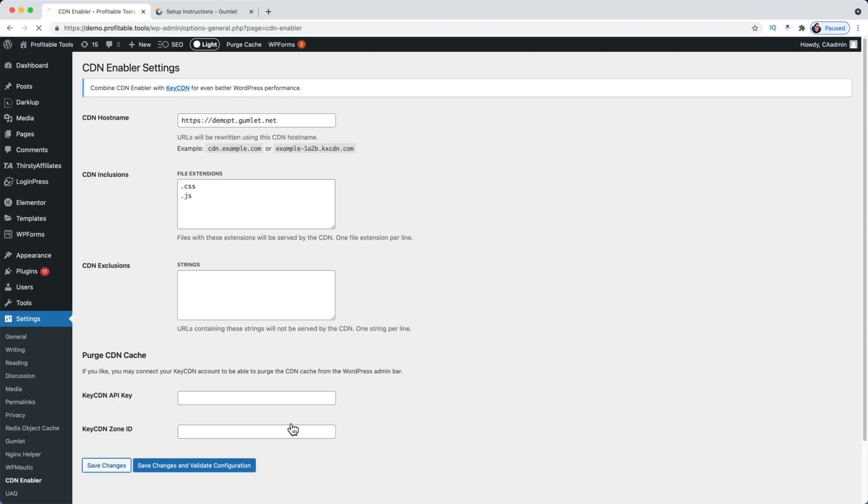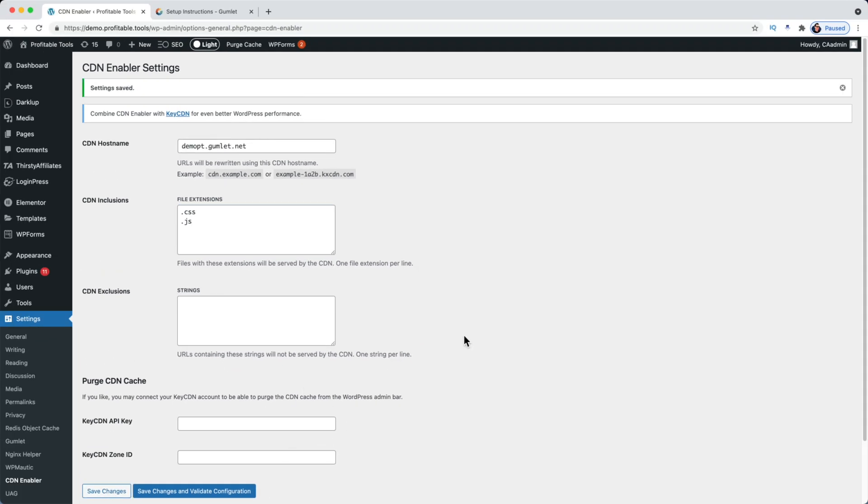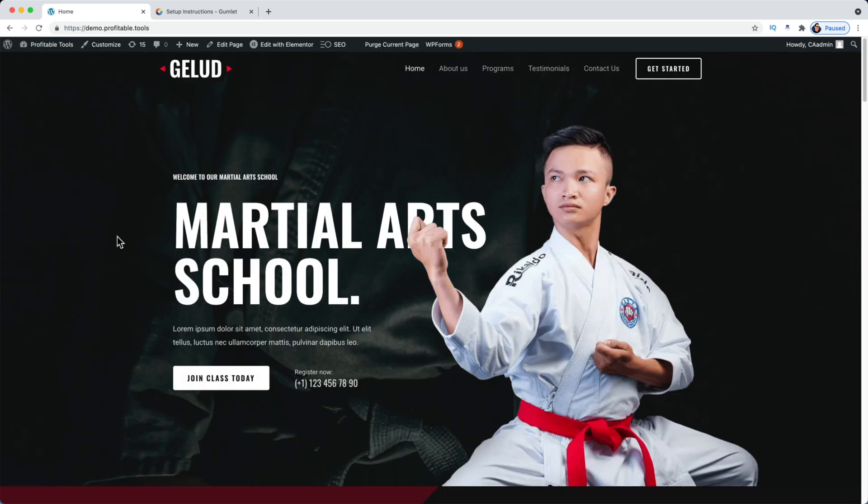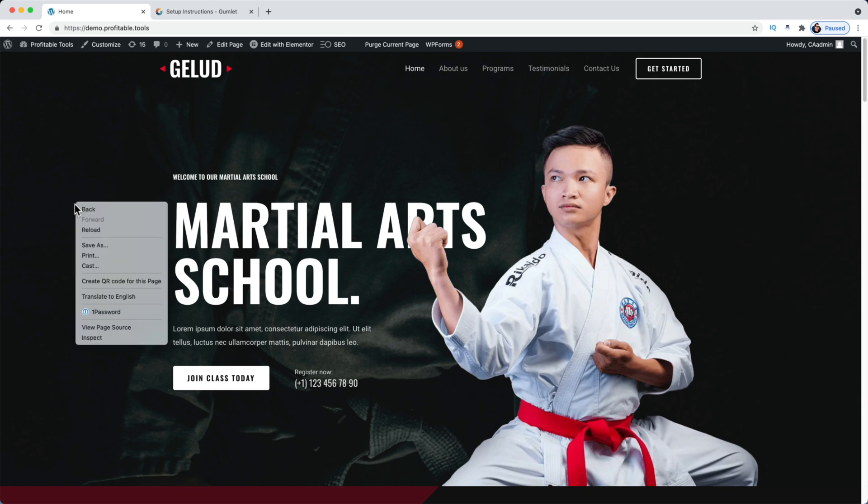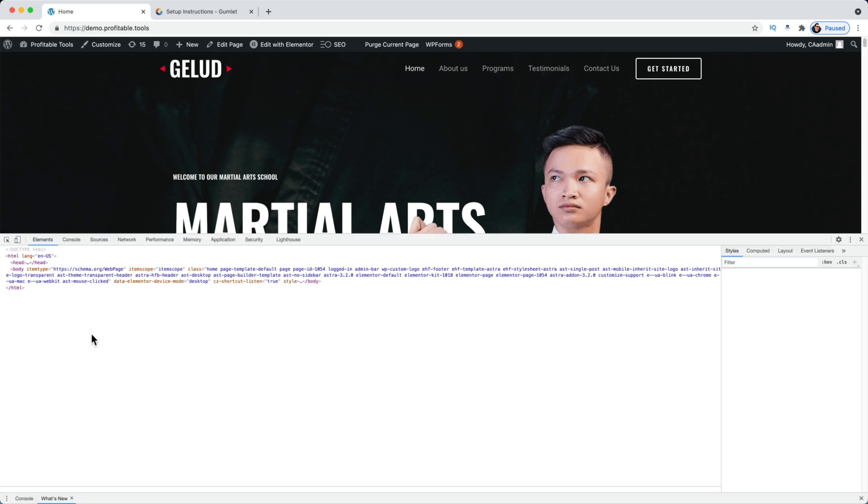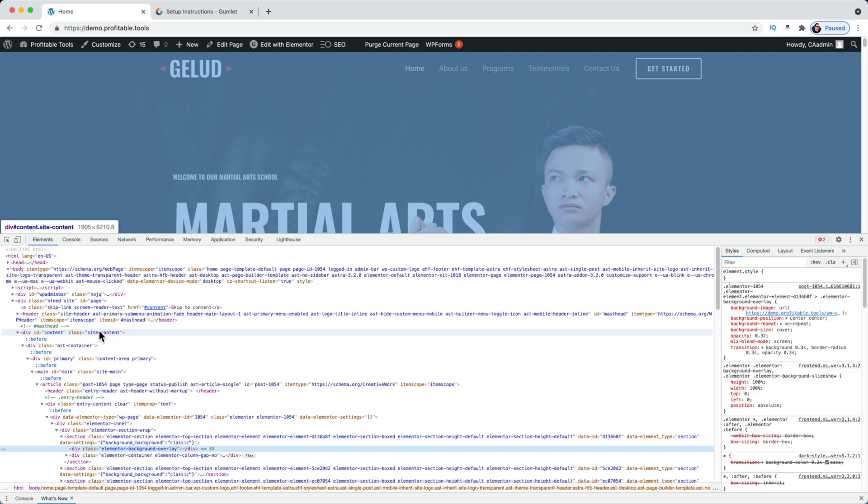Let's go ahead and hit Save here. Believe it or not, we're pretty much done at this point. Let's check to make sure that everything is working as expected. I'm going to visit the site and now what I want to do is open up my developer tools. So I'm using Chrome right now, I'm going to right click anywhere on the page and go up to Inspect here.